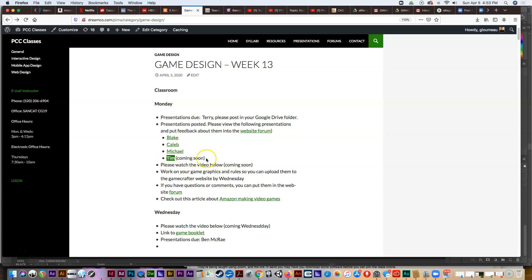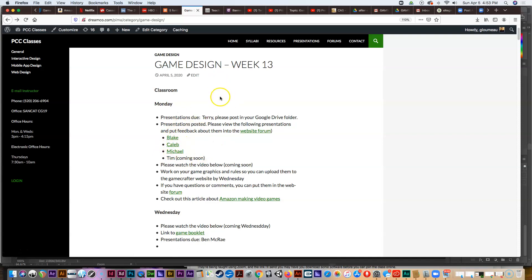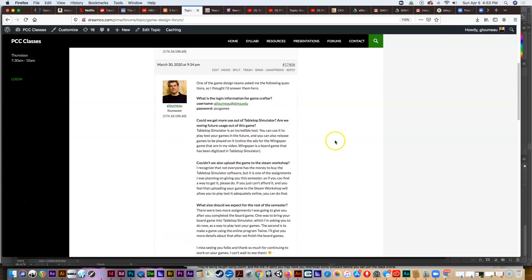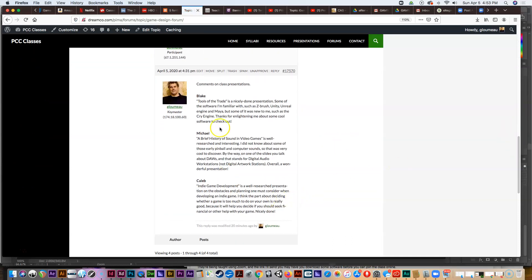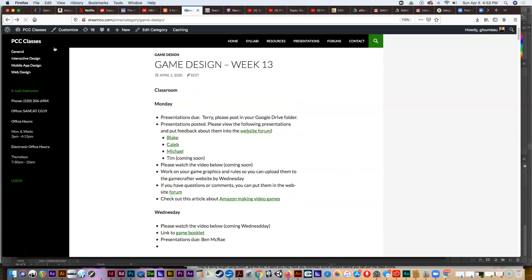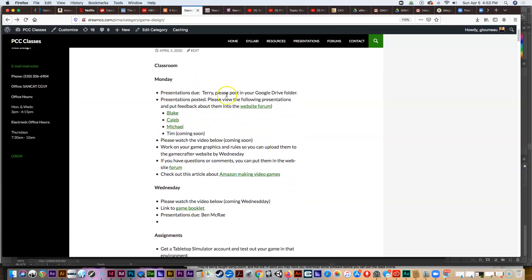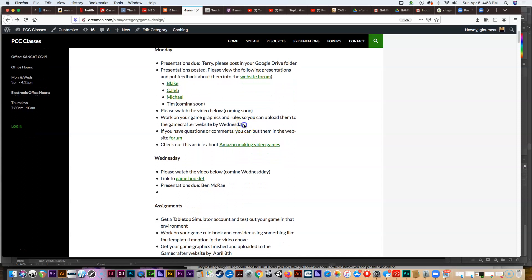Some presentations posted from last week are here by Blake, Caleb, and Michael. Tim sent one but we need to change the permissions so everybody can see it — that'll be coming soon. Please go ahead and visit these presentations, view them, then log into the class website forum and give these folks some feedback on their presentations, as they've done a nice job.